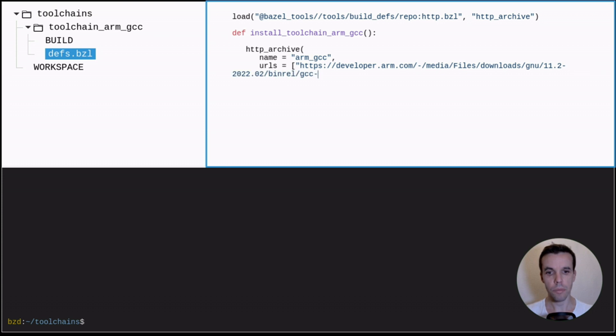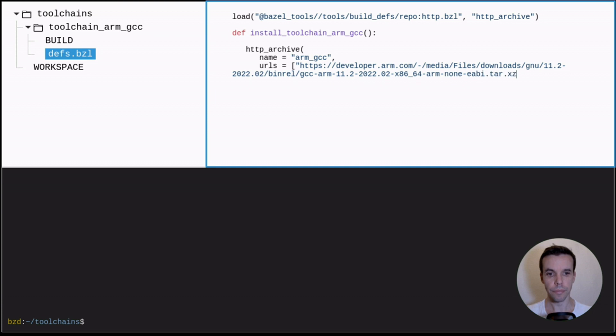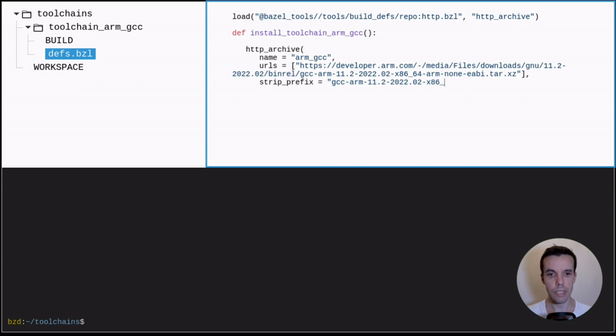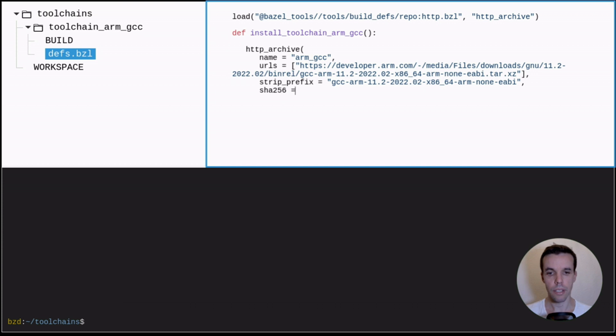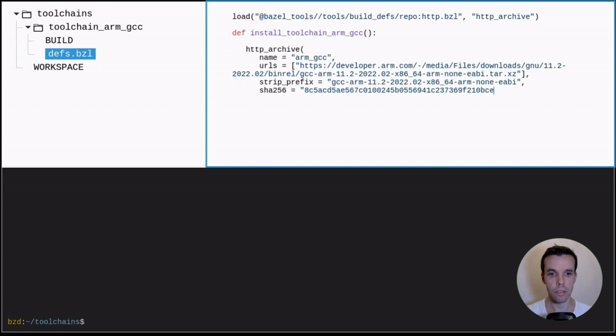So this name will be basically the directory in the external from which your package will be unpacked. And this is the URL of my package that I take directly from the arm.com website. But it can be the one you use. We strip the prefix. The prefix here is the directory name that comes within the package. We give it a SHA-256 hash to make sure this download is reproducible.